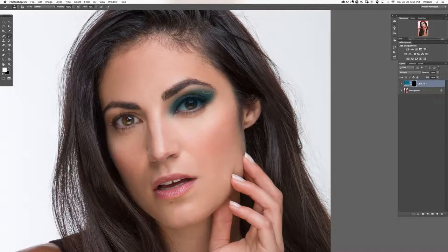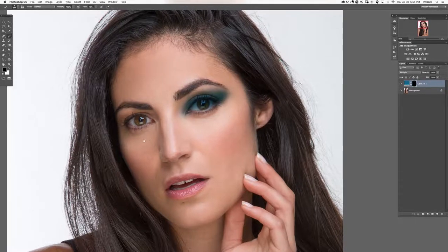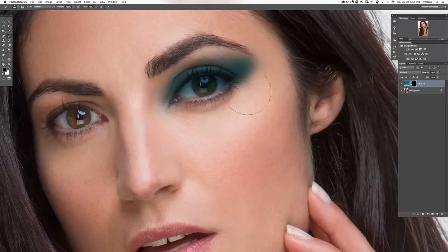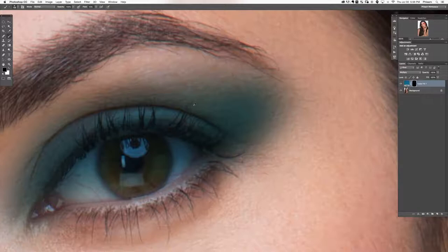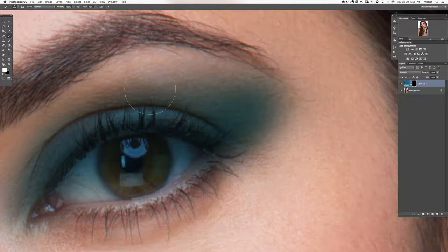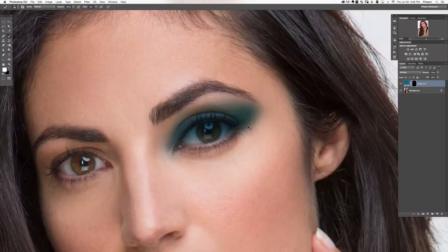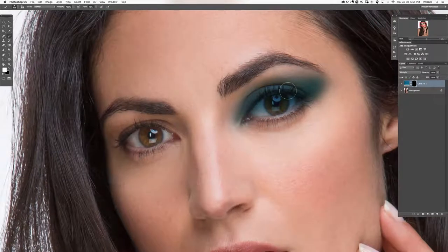Now the eyeshadow doesn't look super real because it has no regard for skin texture. What we're going to do is allow the lighter specks of skin to show through using Blend If. Double-click on the color fill layer, and where it says Blend If, we're going to choose the underlying layer — make it not visible where the underlying layer is lighter. Hold Alt or Option, click and drag from the right to the left.